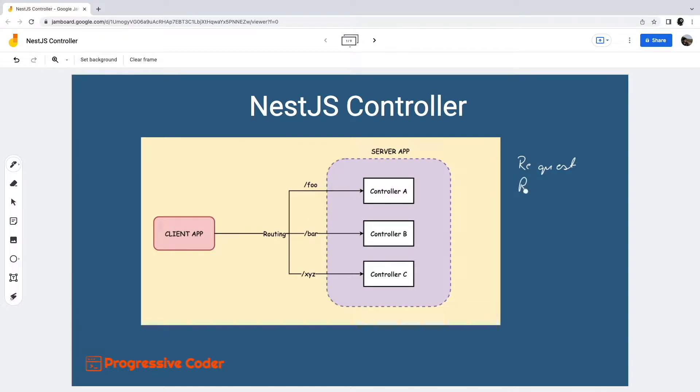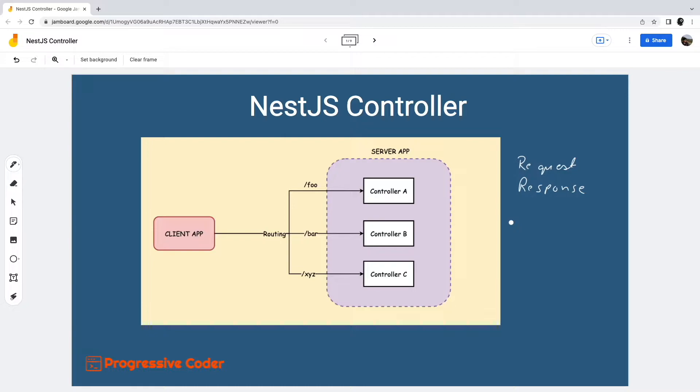However, it is quite possible that every request differs from each other in some way. The difference might be in terms of the HTTP operation, the parameters that are part of the request, or the path itself. So how does the controller handle these differences?